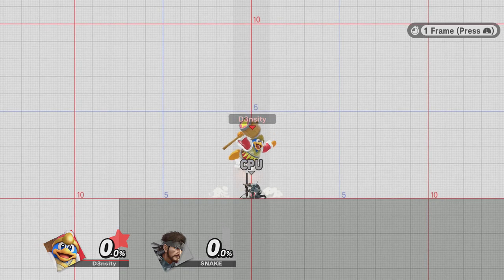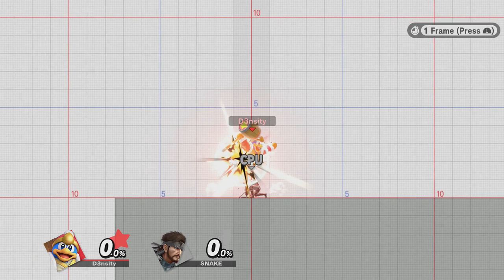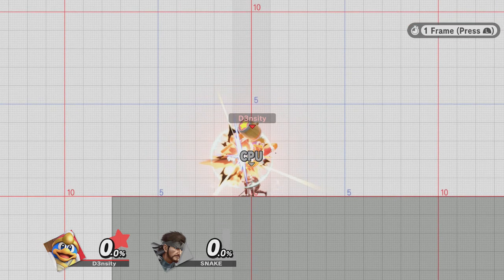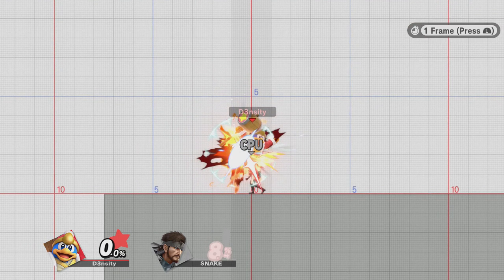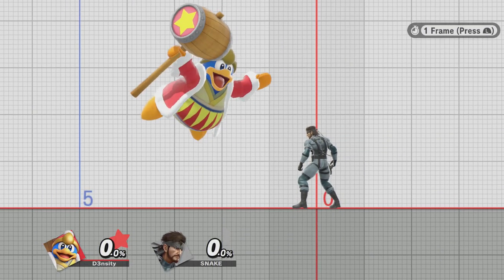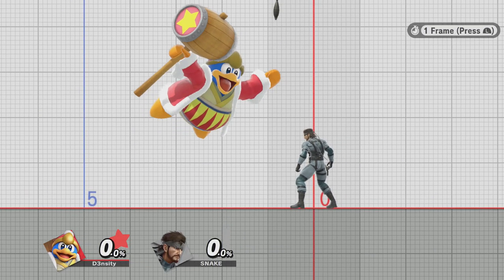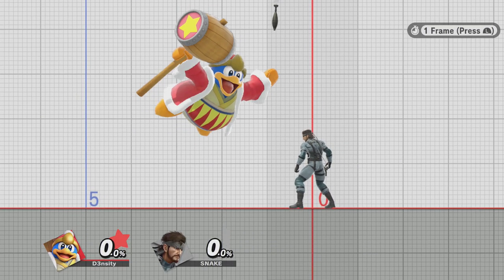Strong Nair can plow through certain projectiles. Snake's up smash is the perfect example — even sour Nair can destroy his up smash.